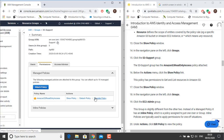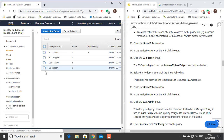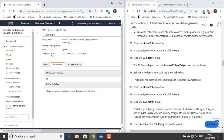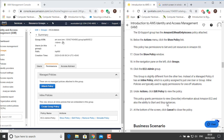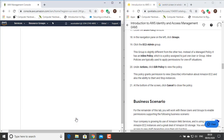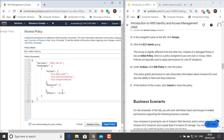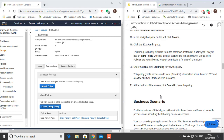In the navigation pane on the left, click Groups. Click the EC2 Admin group. This group is slightly different from the other two. Instead of a managed policy, it has an inline policy, which is a policy assigned to just one user or group. Inline policies are typically used to apply permissions for one-off situations. Under Actions, click Edit Policy to view the policy. This policy grants permission to view and describe information about Amazon EC2, and also the ability to start and stop instances. At the bottom of the screen, click Cancel to close the policy.